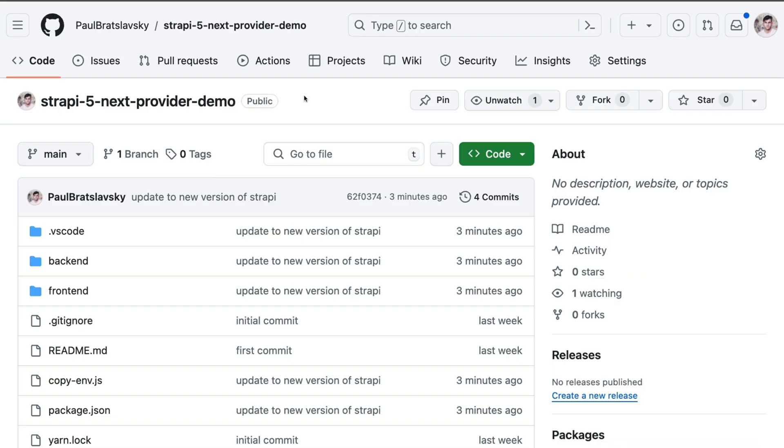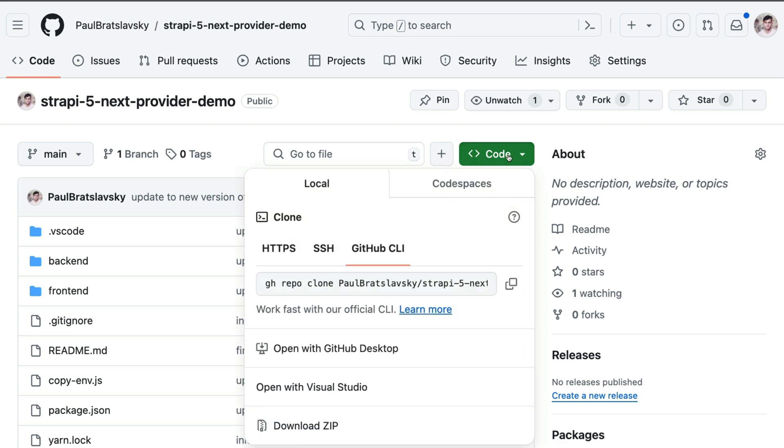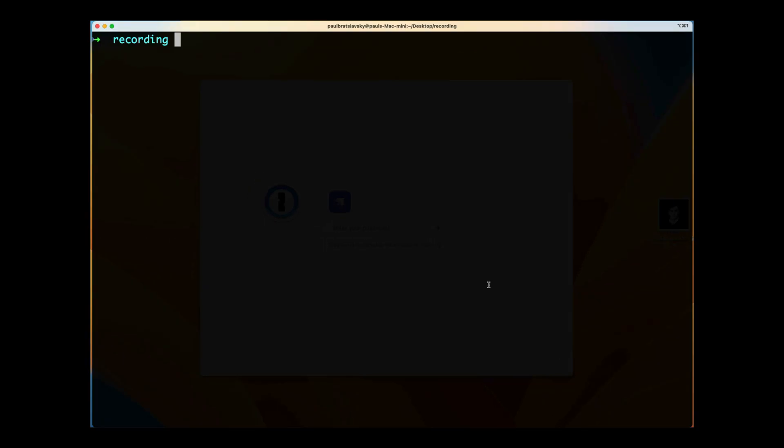Instead of setting up Strapi from scratch including the Next.js front-end, we're just going to use this example repo. Don't worry, I'm going to cover all the code in detail so you can use the snippets in your personal project if you want to implement this functionality. I'm going to click on the code button. I use GitHub CLI, which is the best way to interact with GitHub.